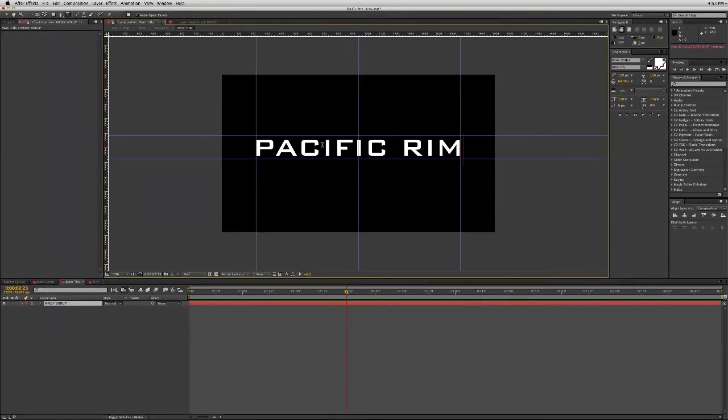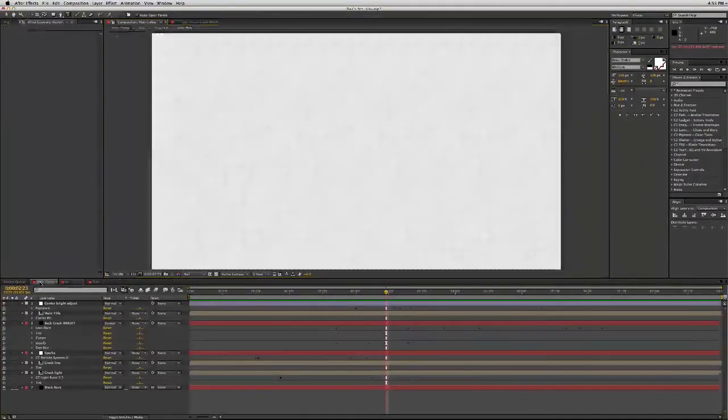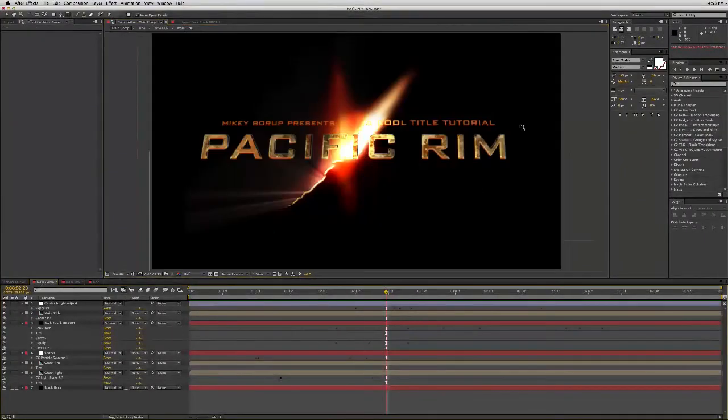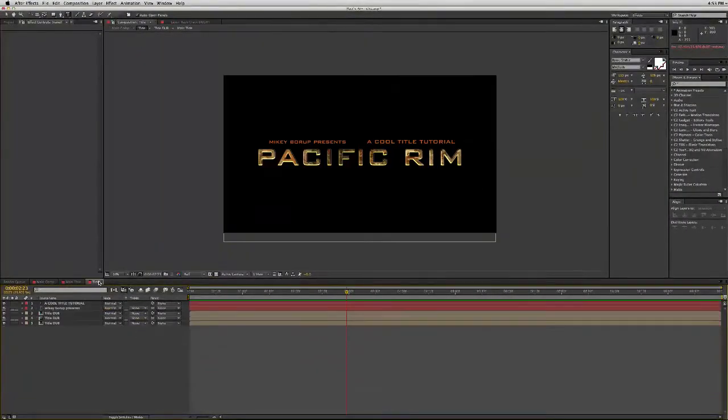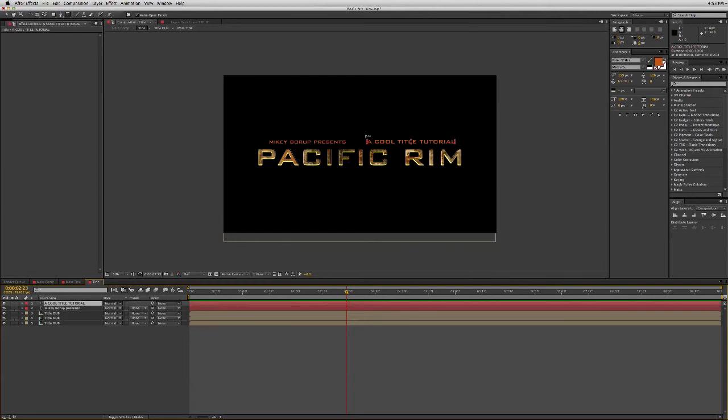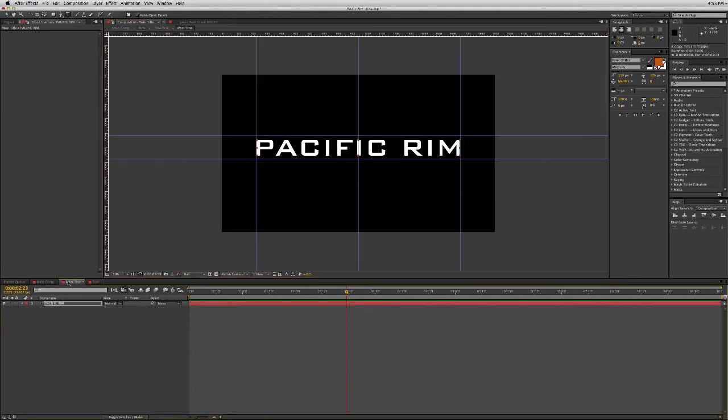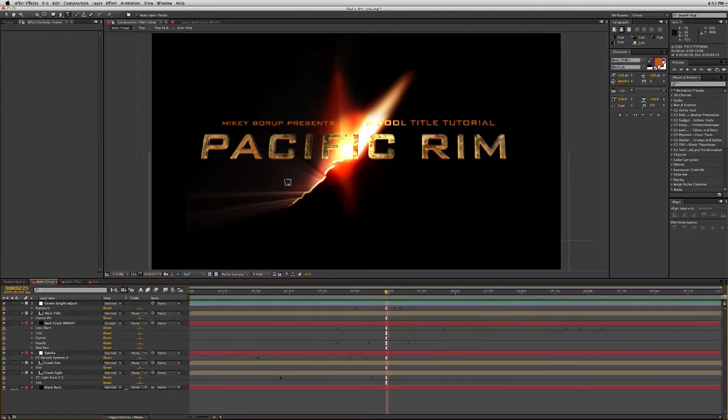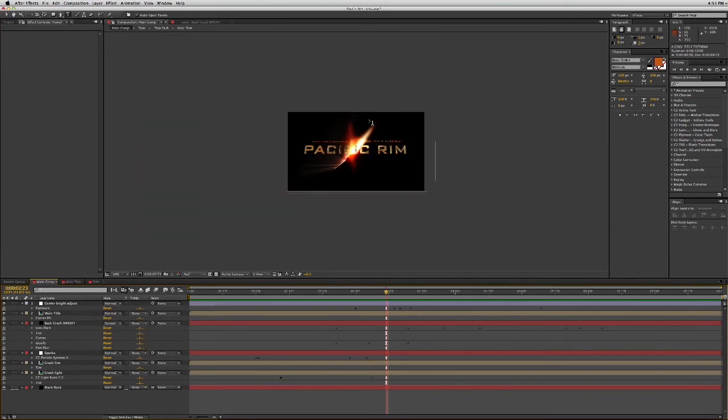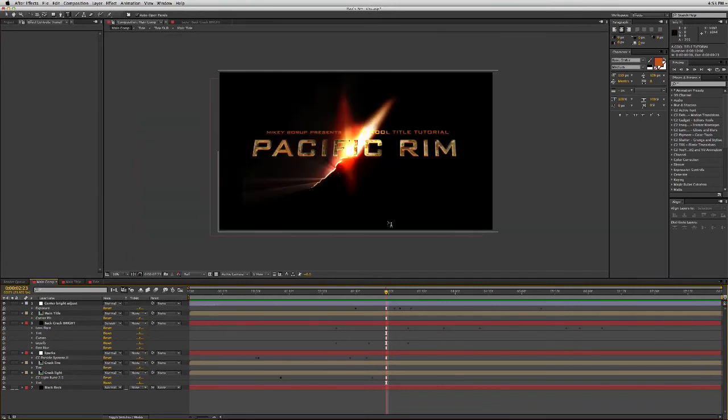And it will just update everything, Pacific Rim. I can go in here and switch out what it says in these text boxes too. In this composition that's called title and this one, this main title, I can switch that out and then the main comp is where everything is shown. And it just swaps it out really easy.